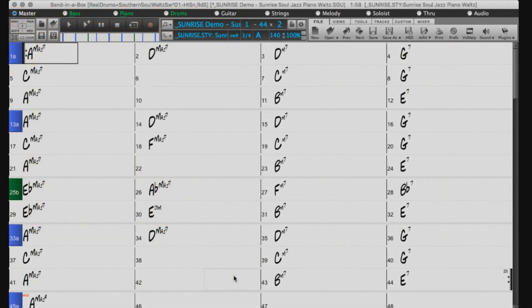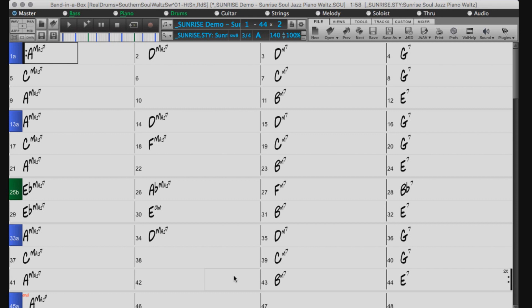Welcome to the 2018 Band in a Box MIDI Supertracks tutorial. MIDI Supertracks are special MIDI style components that were created using real performances from top session musicians. They are similar to real tracks, except they output MIDI rather than audio.